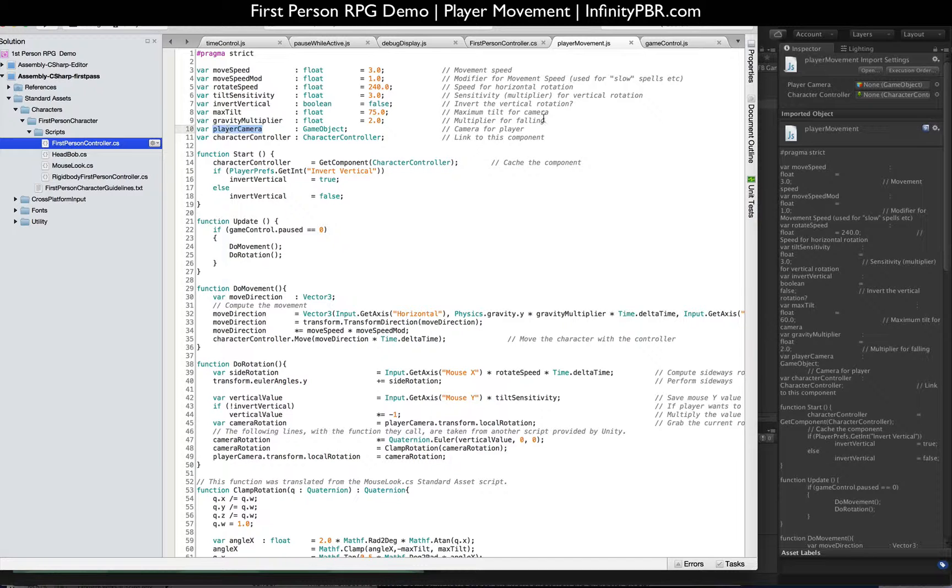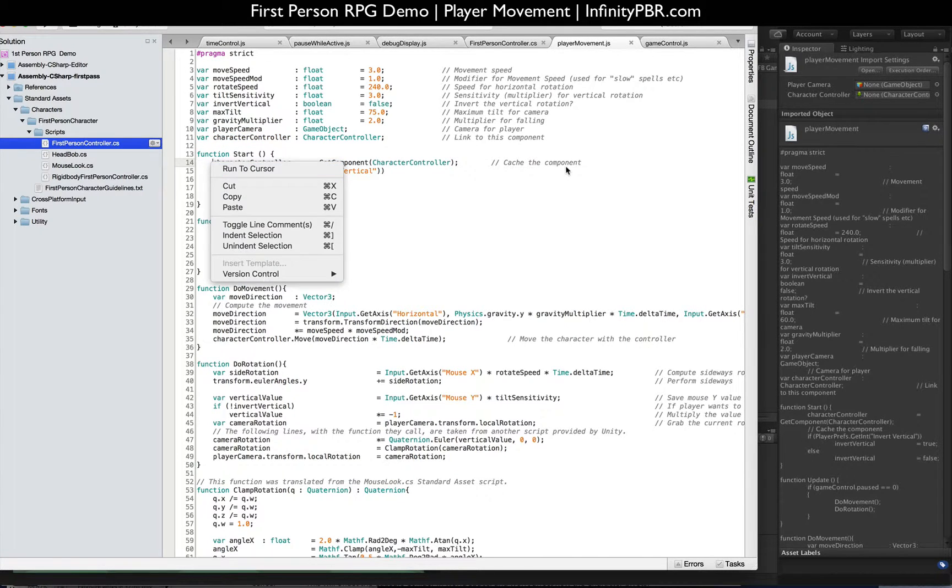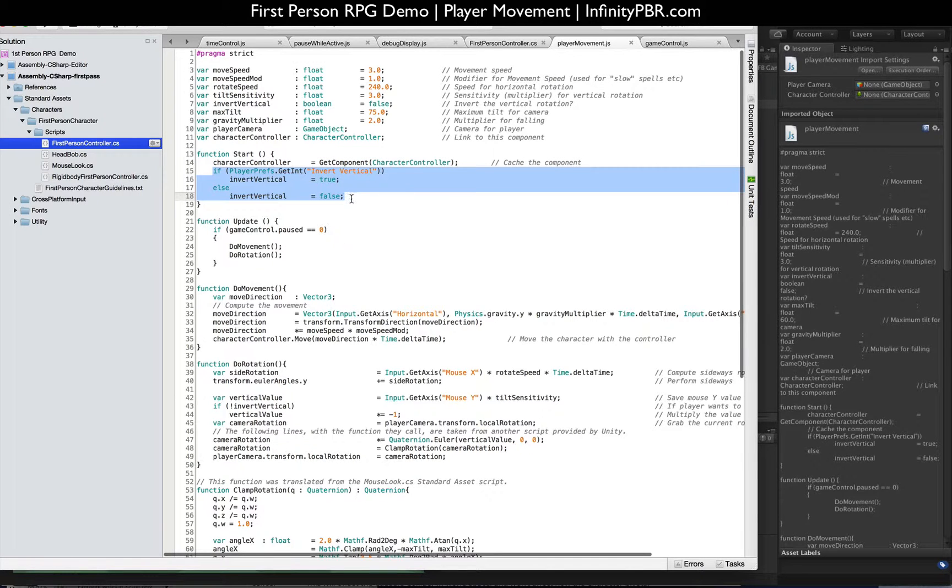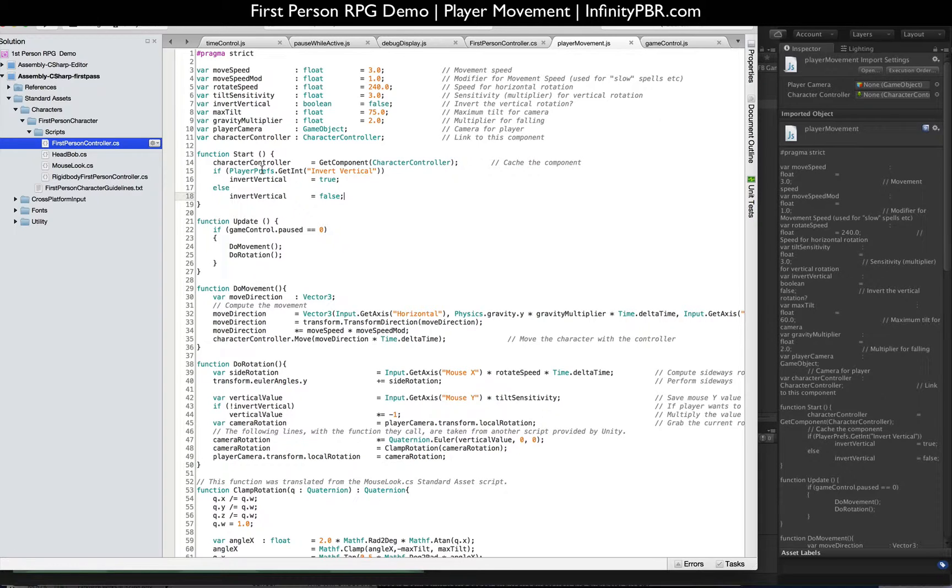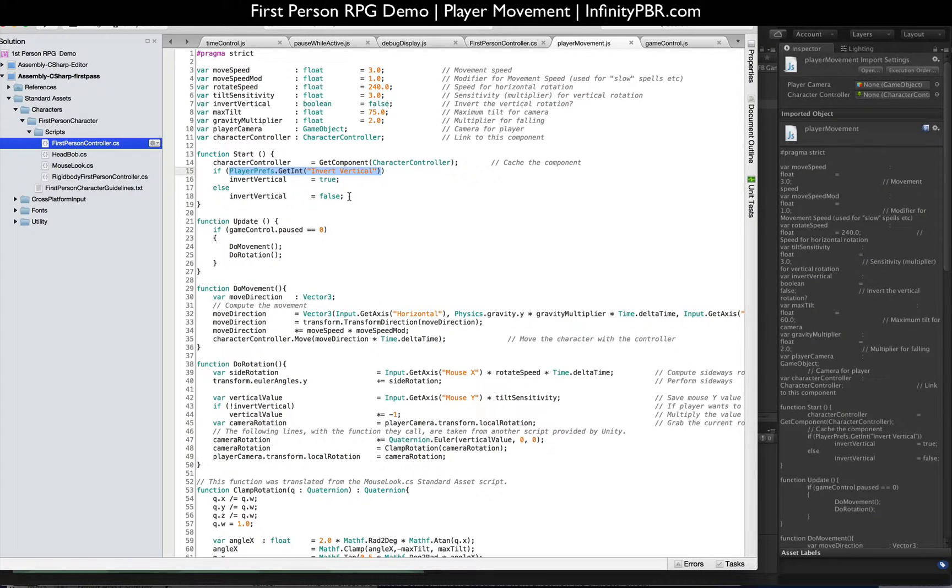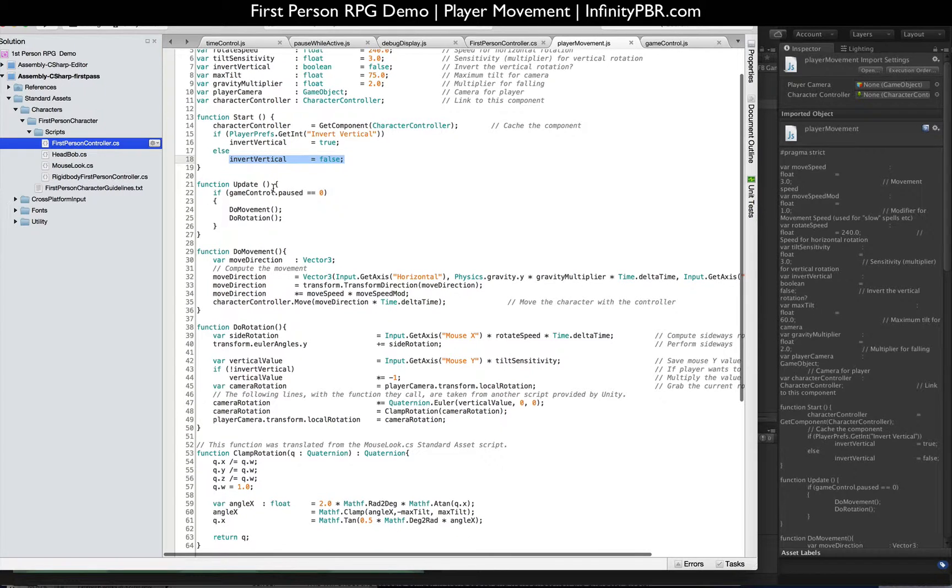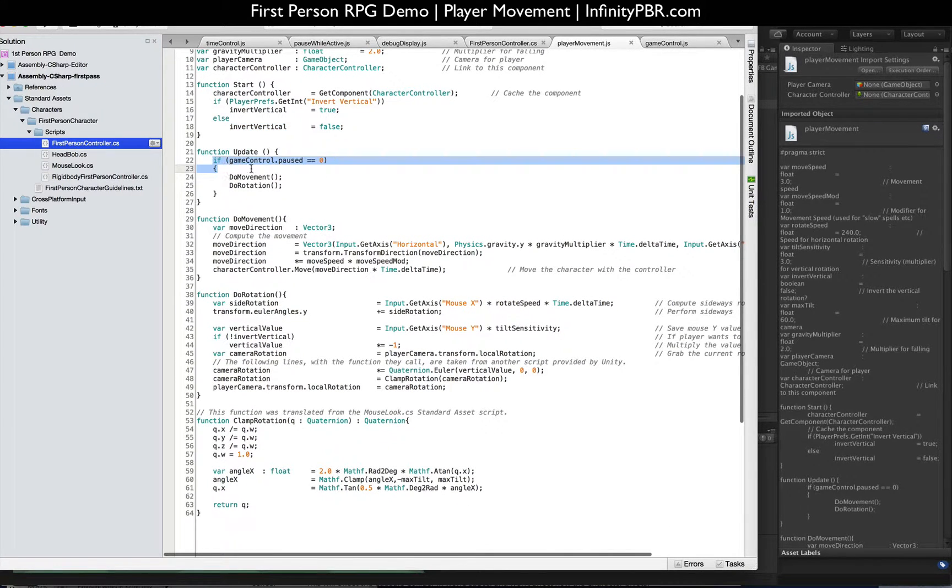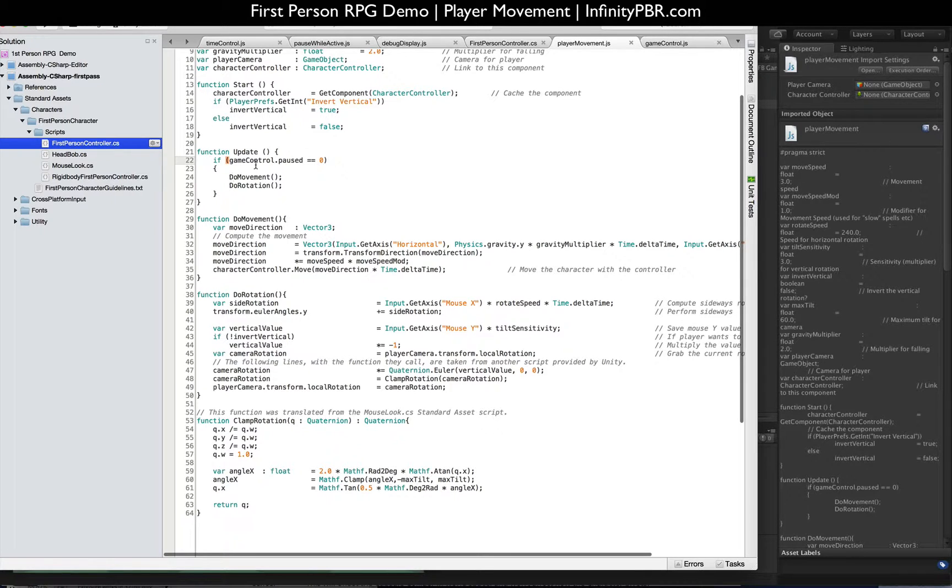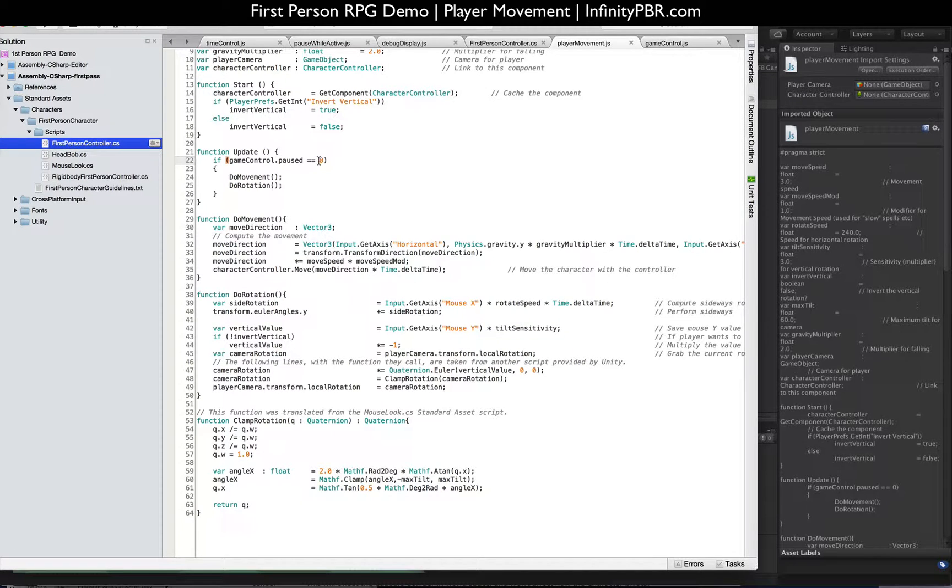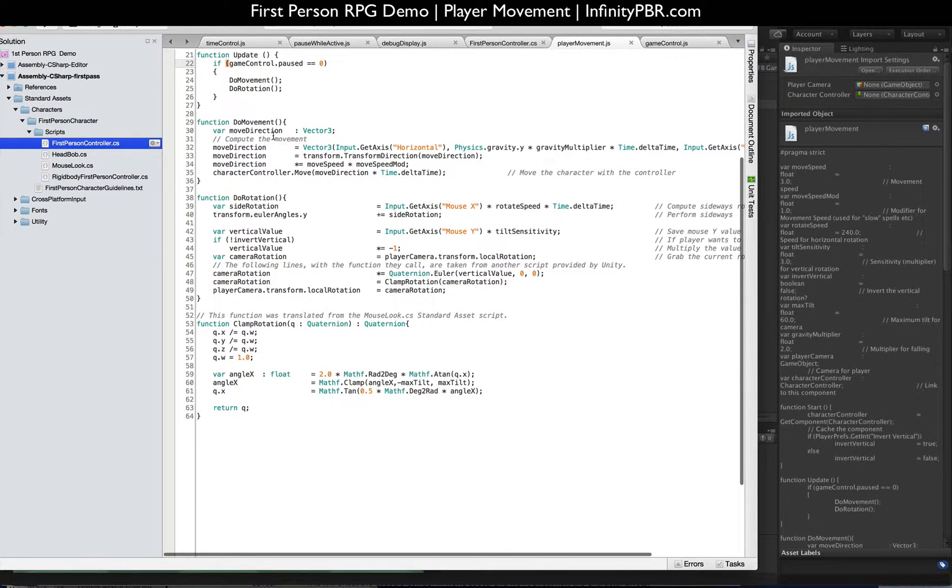This is a player camera and the character controller. So on start, we cache the character controller and we check if the player prefs are inverting the vertical. Right now there will be no player prefs set, so that's going to come out as false. So we're going to not invert the vertical. And on our update, if GameControlPause equals 0, we're going to do our movement and rotation. This is where the pause comes in. If the game is paused, if the pause is anything but 0, then none of this will run.